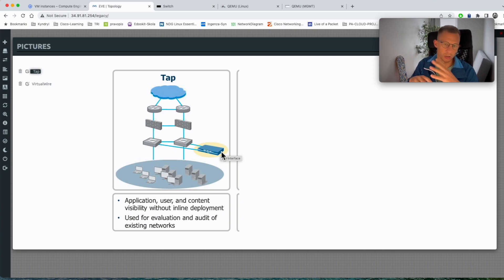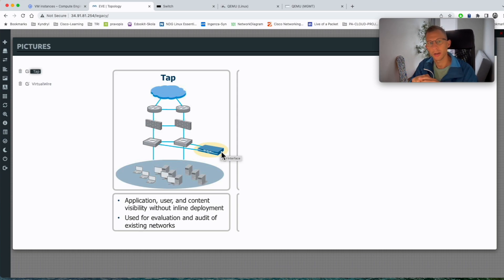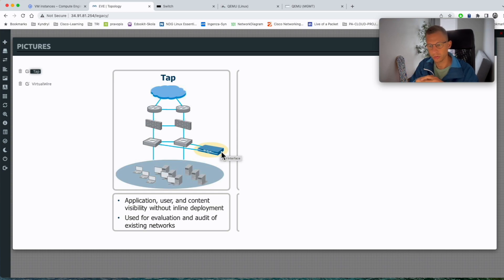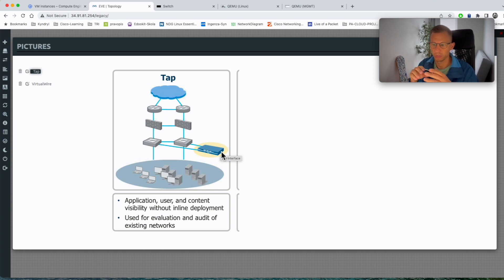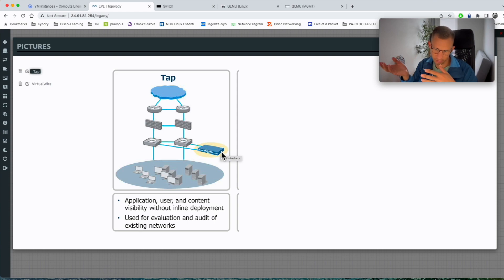Obviously if you're using a Juniper or anything else you would have to use a different command but there's plenty of procedures online how to configure it. So really the TAP interface and Palo Alto in this setup is used just for the evaluation as it says here, evaluation and audit of existing traffic which flows through your networks.